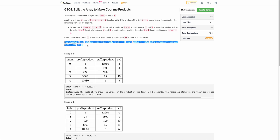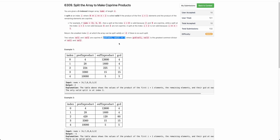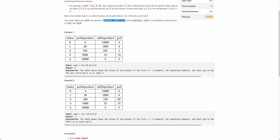The coprime definition is that the GCD of val one and val two should equal one. For example, they have given a table showing the prefix product at each index. You can see at index two, the product of the left half is 2^4, the product of the right half is 2^5, and the GCD of both is one. Hence this is the first index where the left half and right half are coprime, so two is the answer.